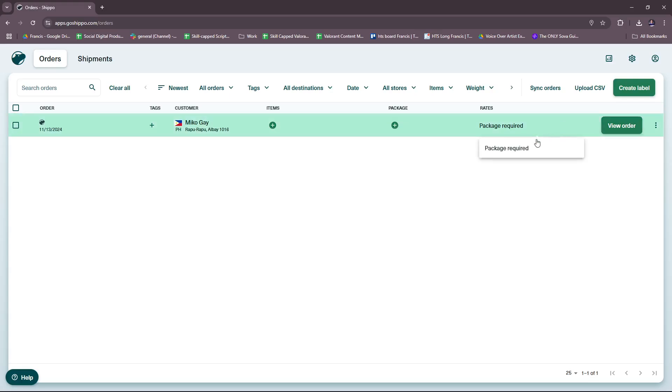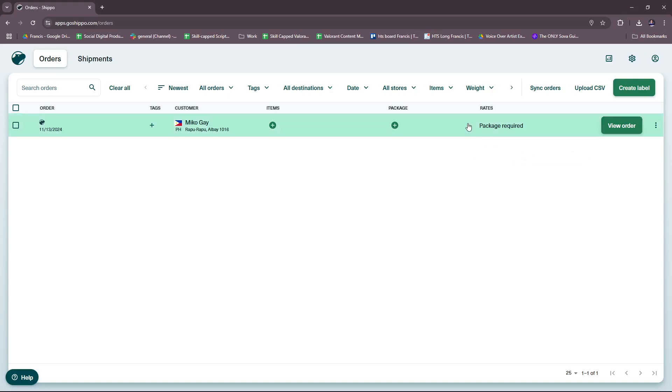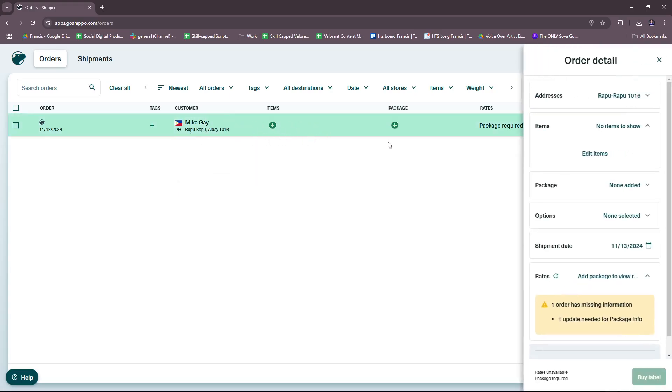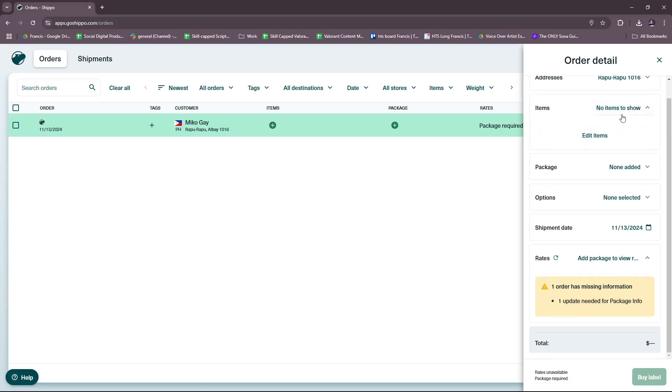Here we have the orders board and we have one set already. This is actually a result of our signing up a while ago. So I signed up for a free trial account and this is a saved recipient. We have here the address and the items—no items to show, so it hasn't been fully edited yet.